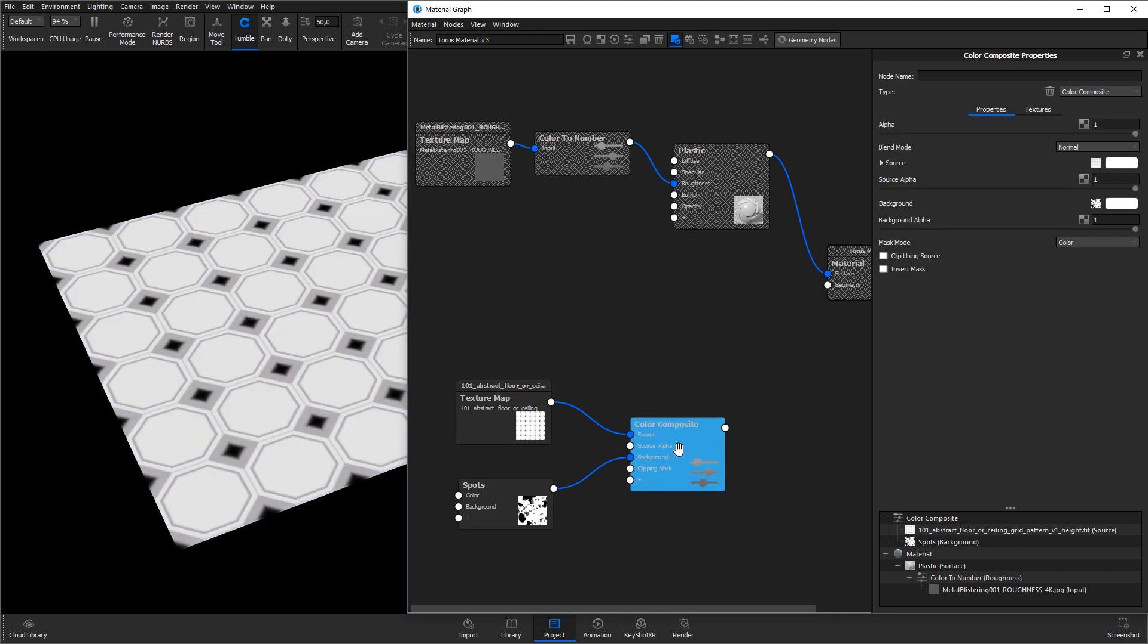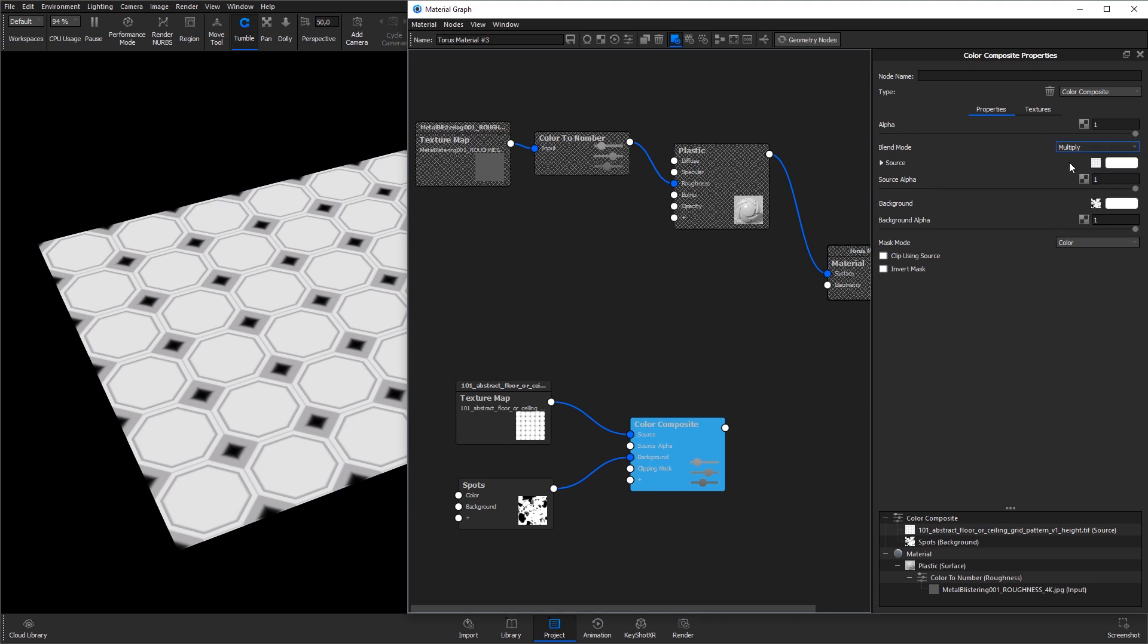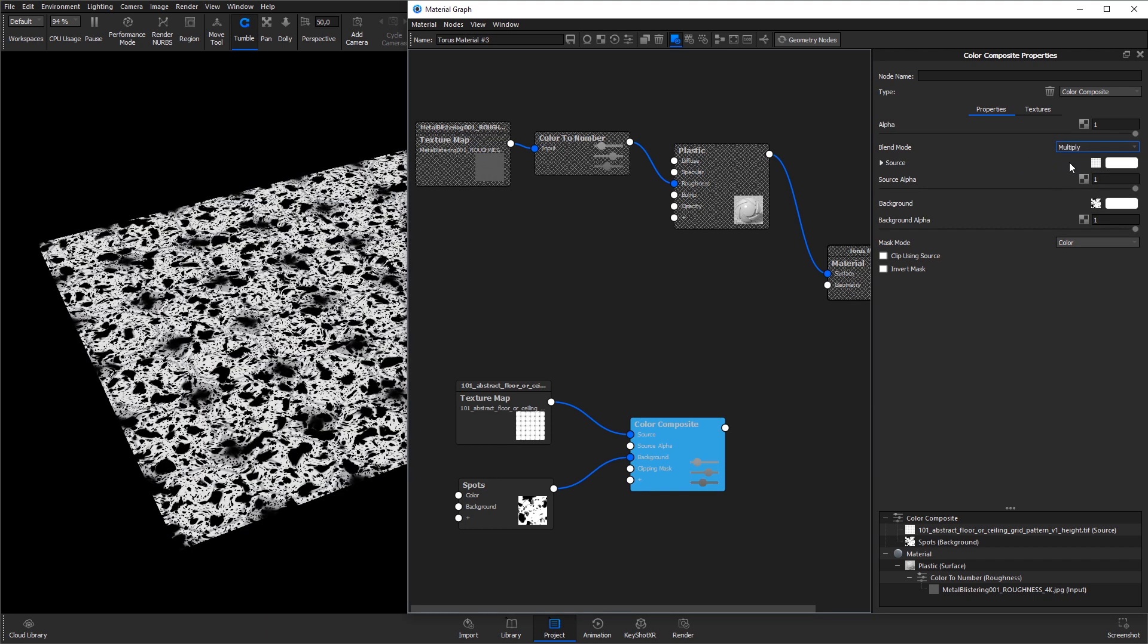For this example, I'll change the blending mode to Multiply to blend the maps. When working with displacement maps, remember that white values of the texture will be displaced with the displacement height value in the displacement node, while black values will stay untouched.